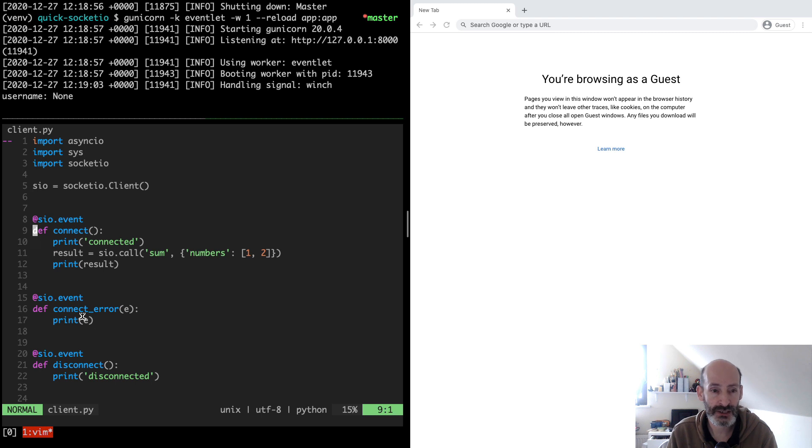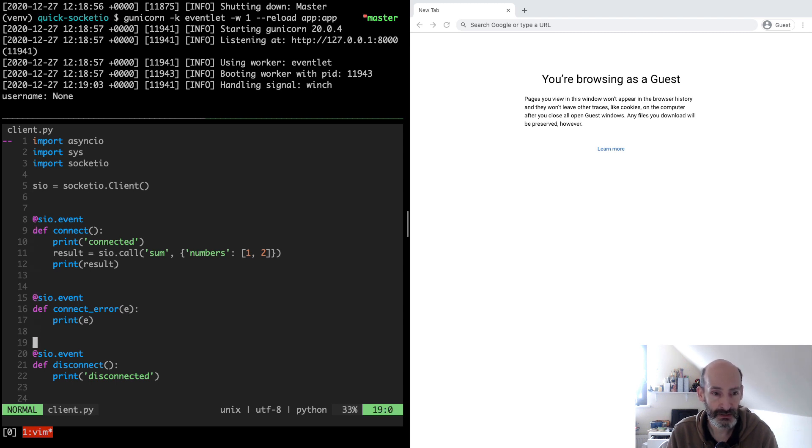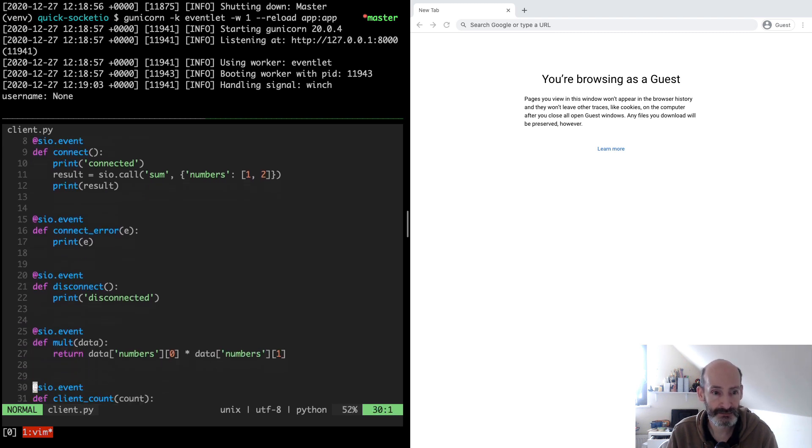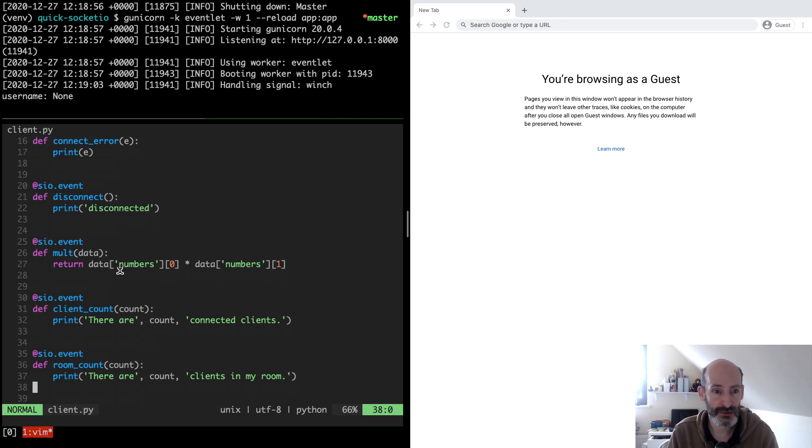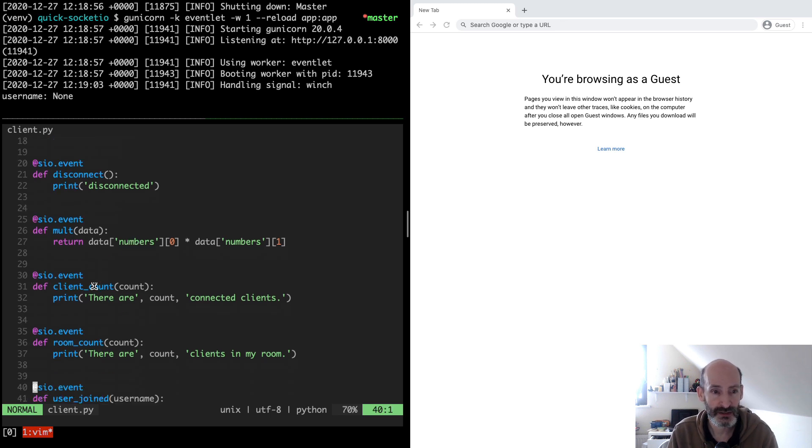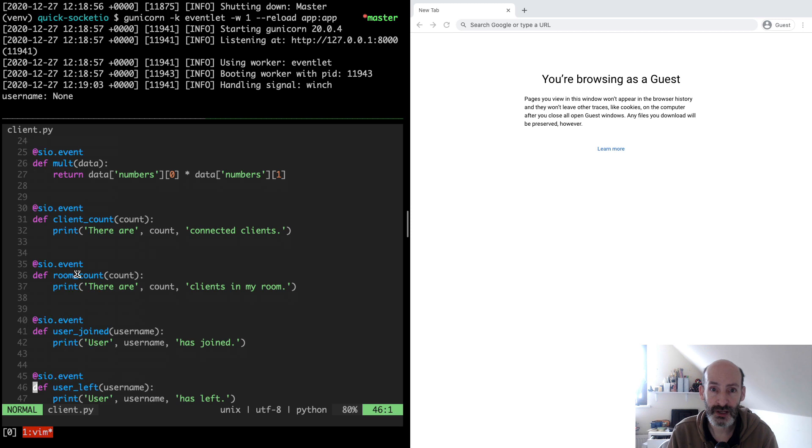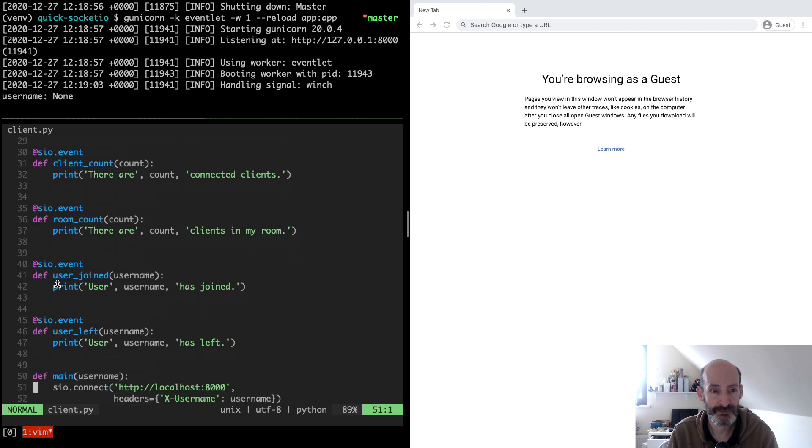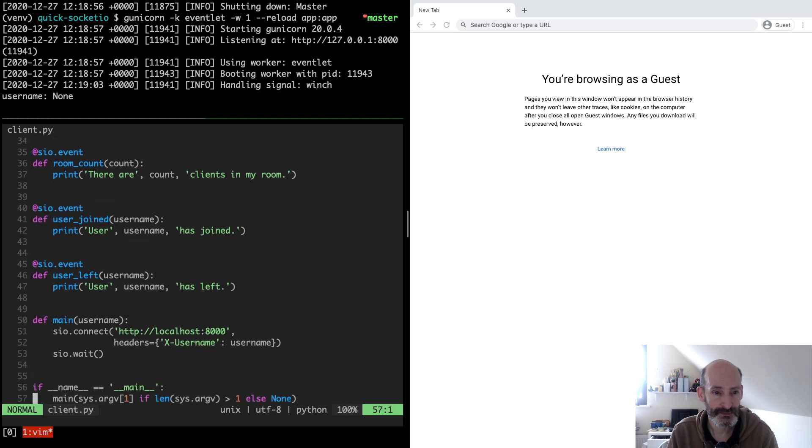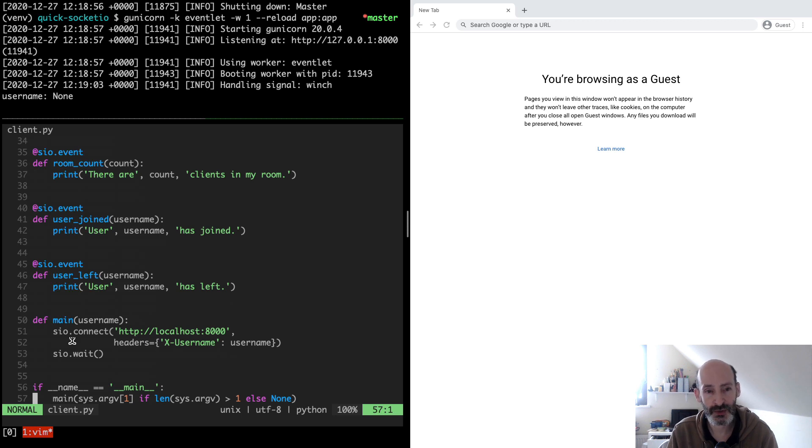We receive an error object that we can print, in this case it is a dictionary. Then we have the multiplication event which takes the data same as in JavaScript, really no difference. Client count, room count, they all work the same. Here's user joined and user left which indicates the users joined and left the server. And then here at the bottom we have a main function that makes the connection.